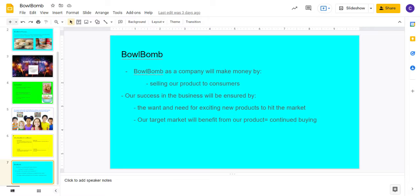With Bowl Bomb, you have a new and exciting way to eat your cereal. There is no such thing as pouring cereal with Bowl Bomb. It is simply drop and go. Have you ever seen a bath bomb? It's the same thing, but for your bowl.